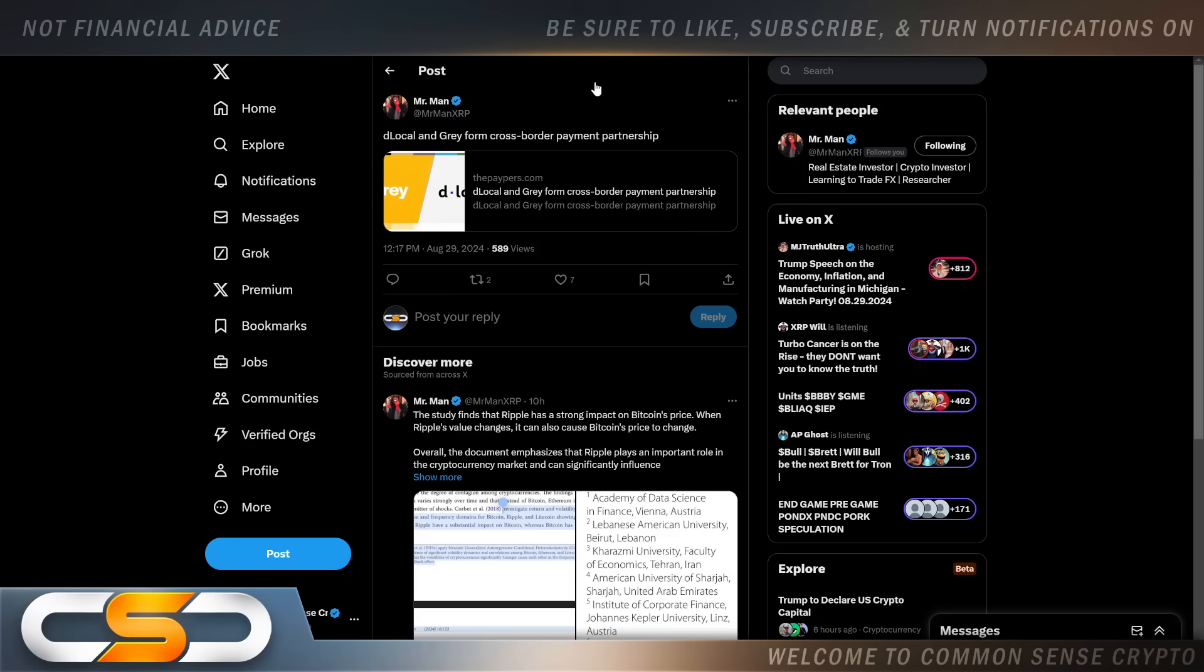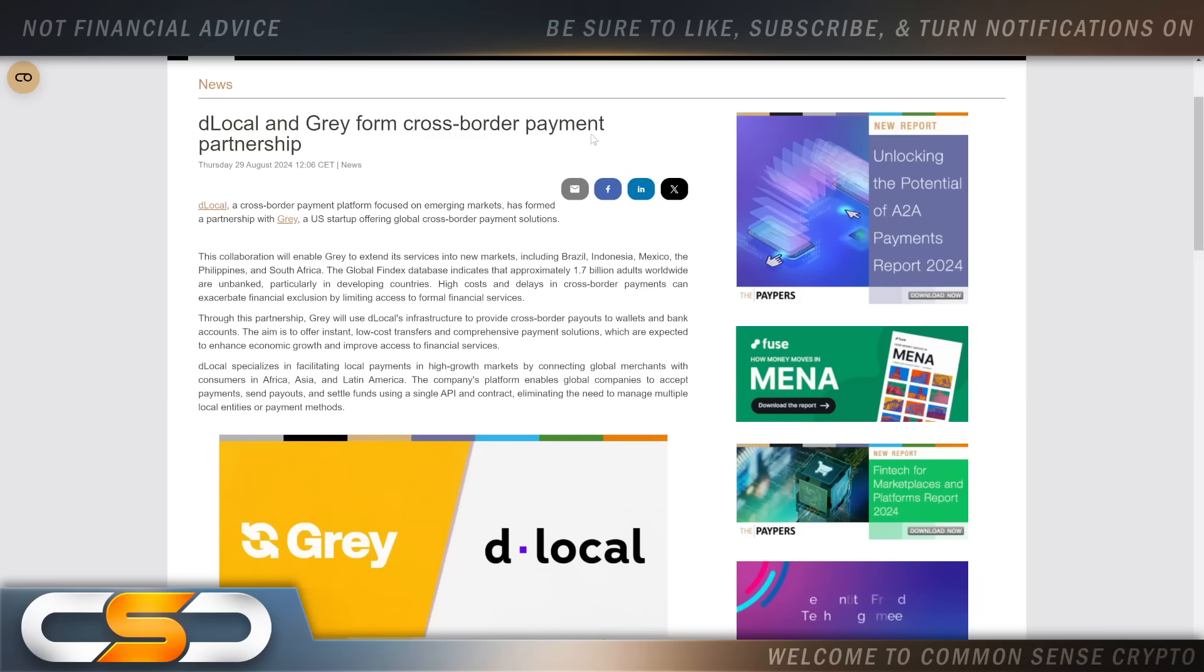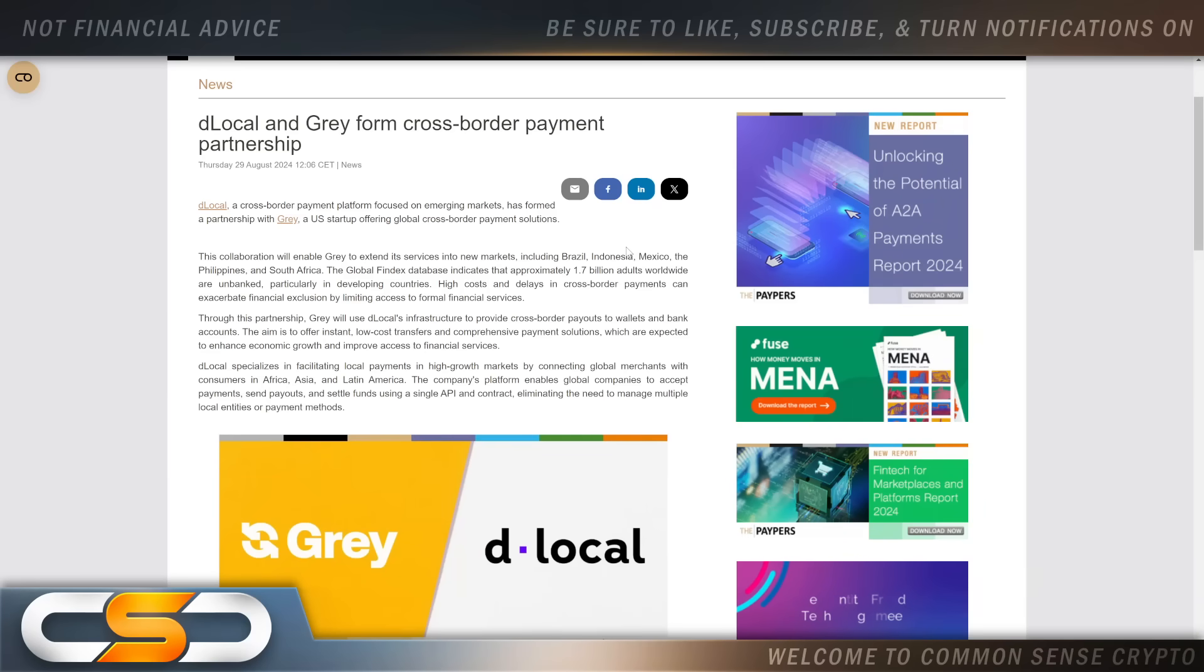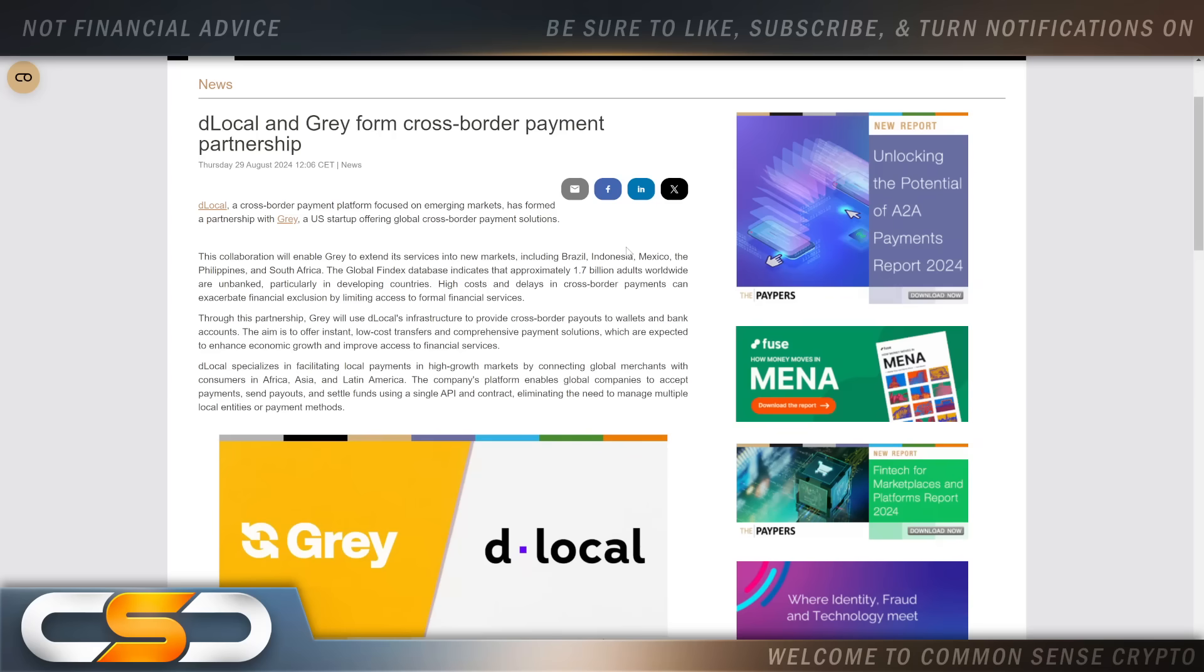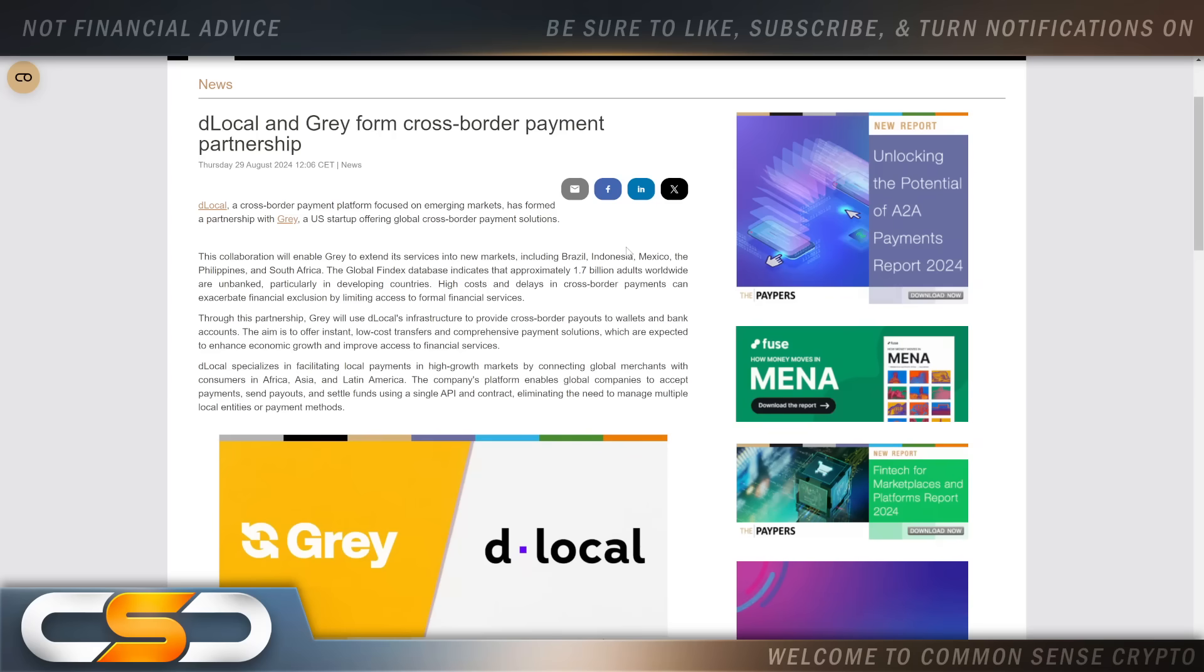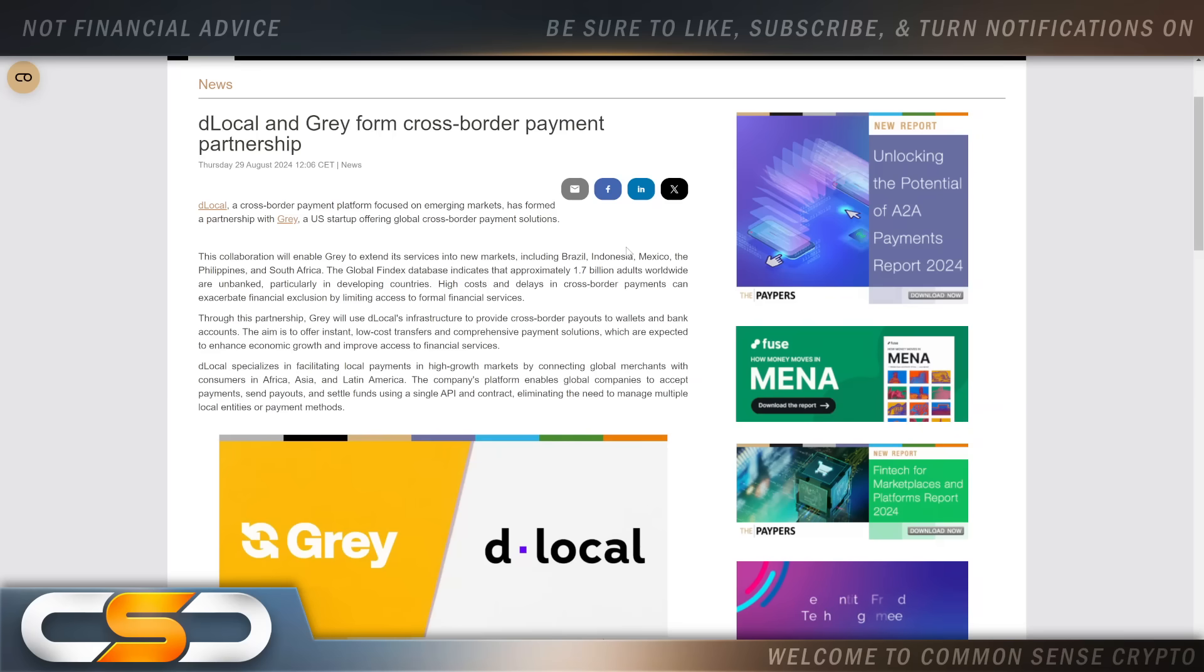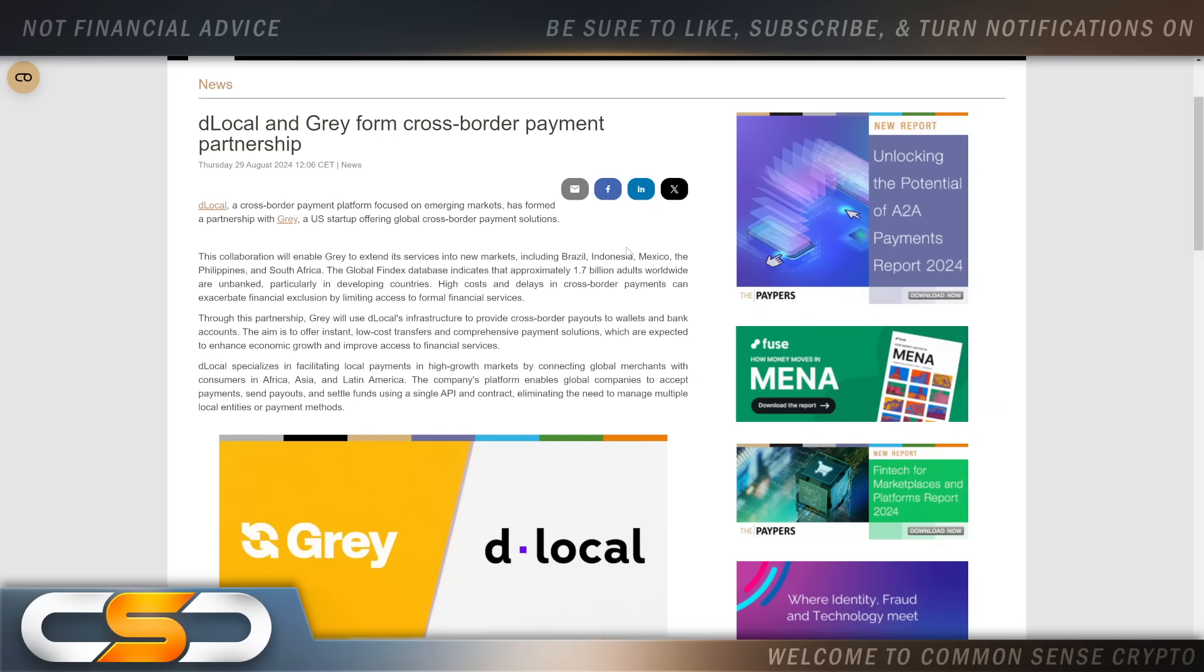But us as XRP holders, we are still going to get rich off of that. D Local and Gray form cross-border payment partnership. Who is D Local? A Ripple partner. The collaboration will enable Gray to extend services into new markets including Brazil, Indonesia, Mexico, the Philippines, and South Africa.